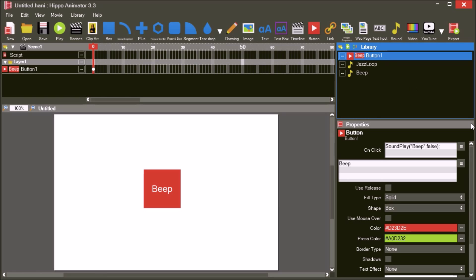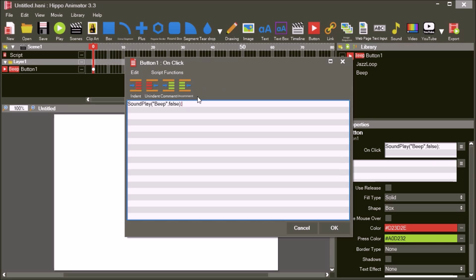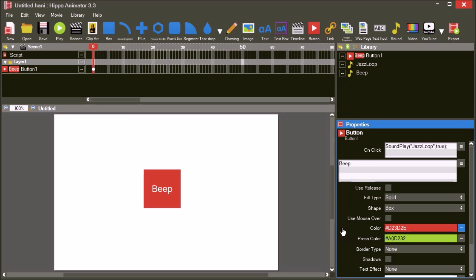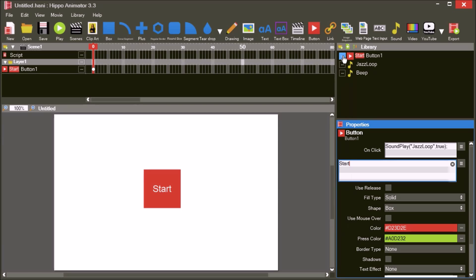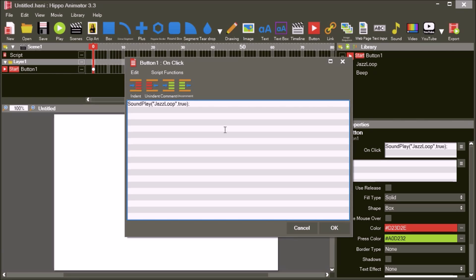Select the button we created in the library. In the OnClick script, change the name of the sound in the SoundPlay function to Jazz Loop, and set the Loop parameter to True. Change the button's text to Start. The Jazz Loop starts playing when you press the button.